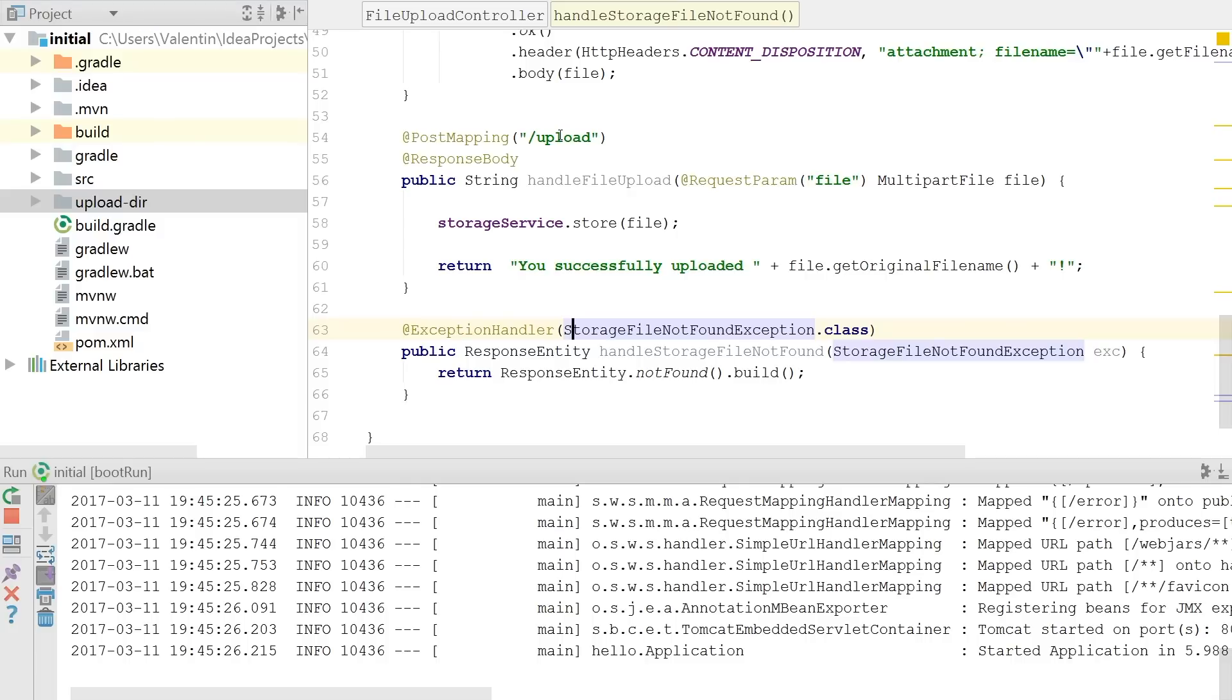to get here a multi-part file and if everything goes well the endpoint will return yes your upload was successful